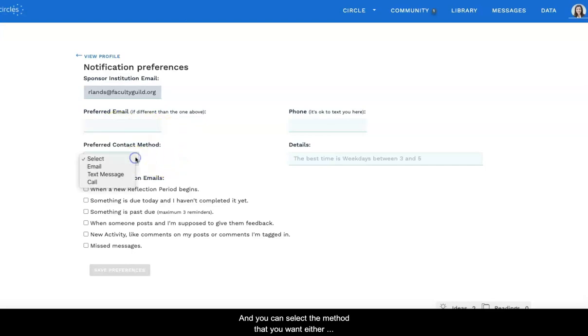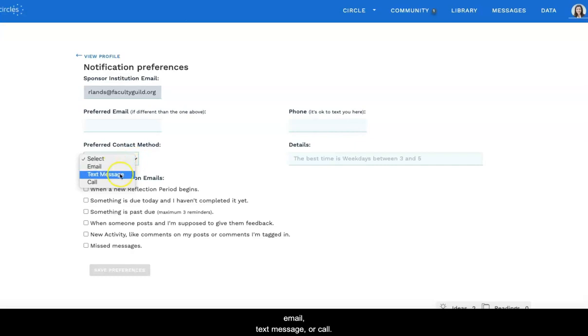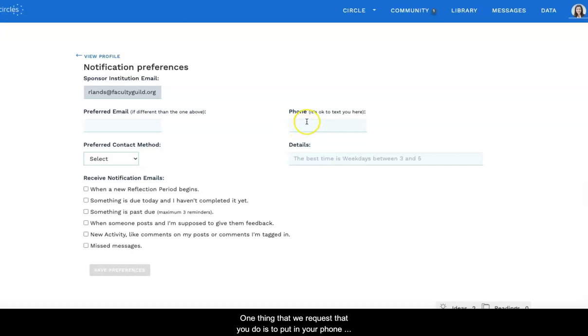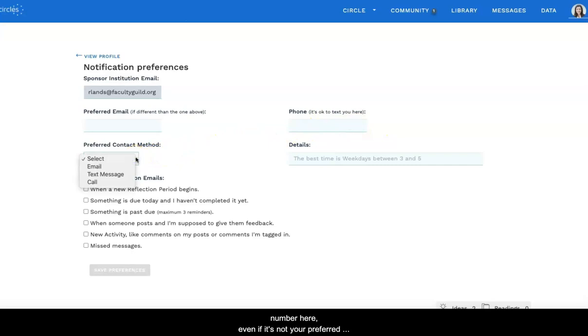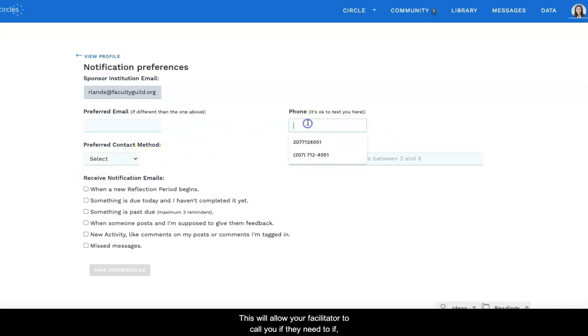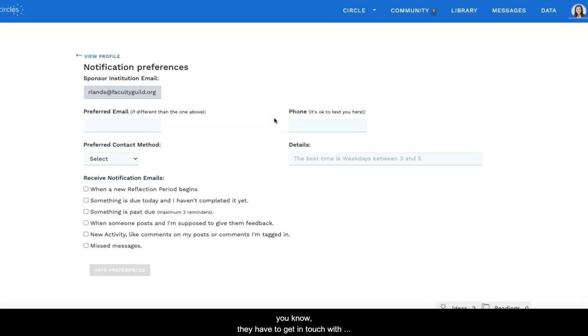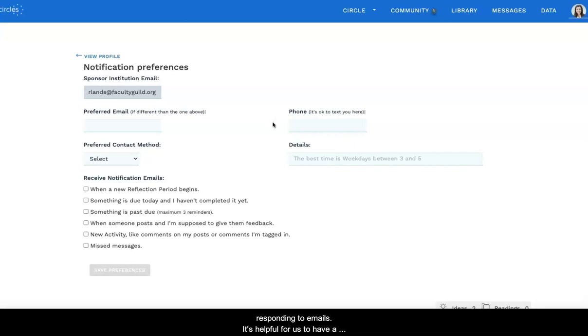And you can select the method that you want: email, text message, or call. One thing that we request is to put in your phone number here, even if it's not your preferred contact method. This will allow your facilitator to call you if they need to get in touch with you quickly, or if you haven't been responding to emails. So if you put that in, that would be really appreciated.